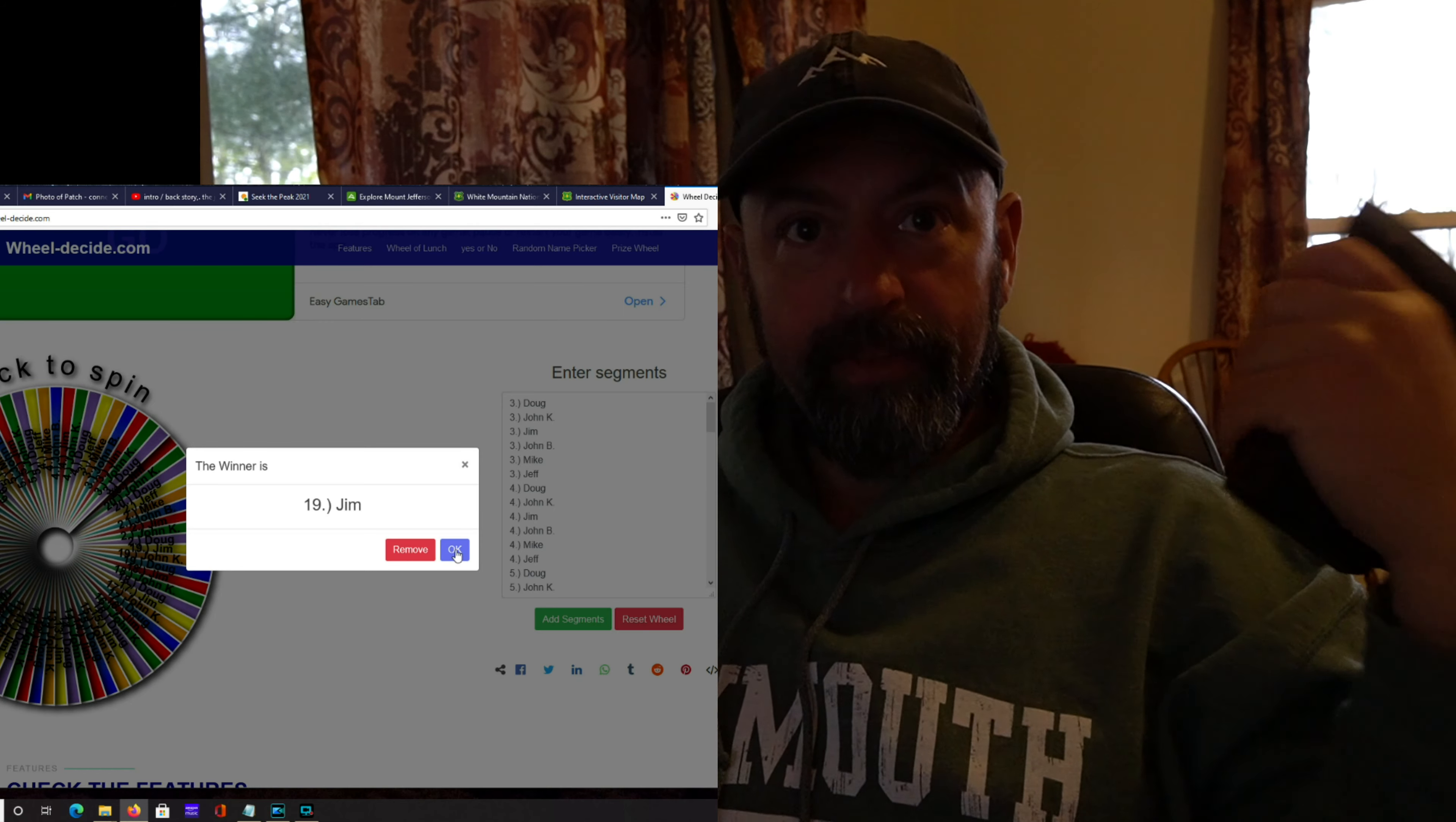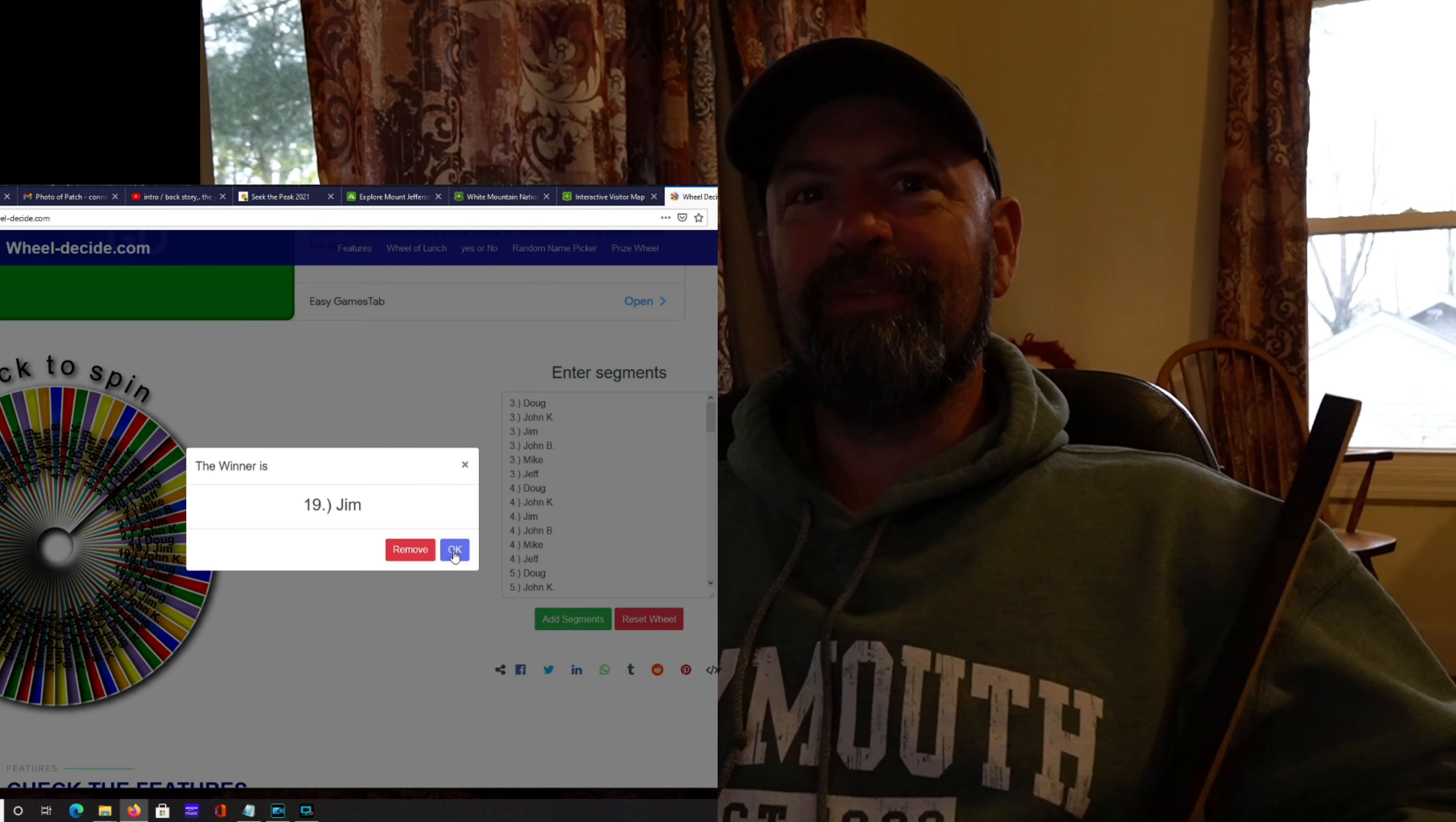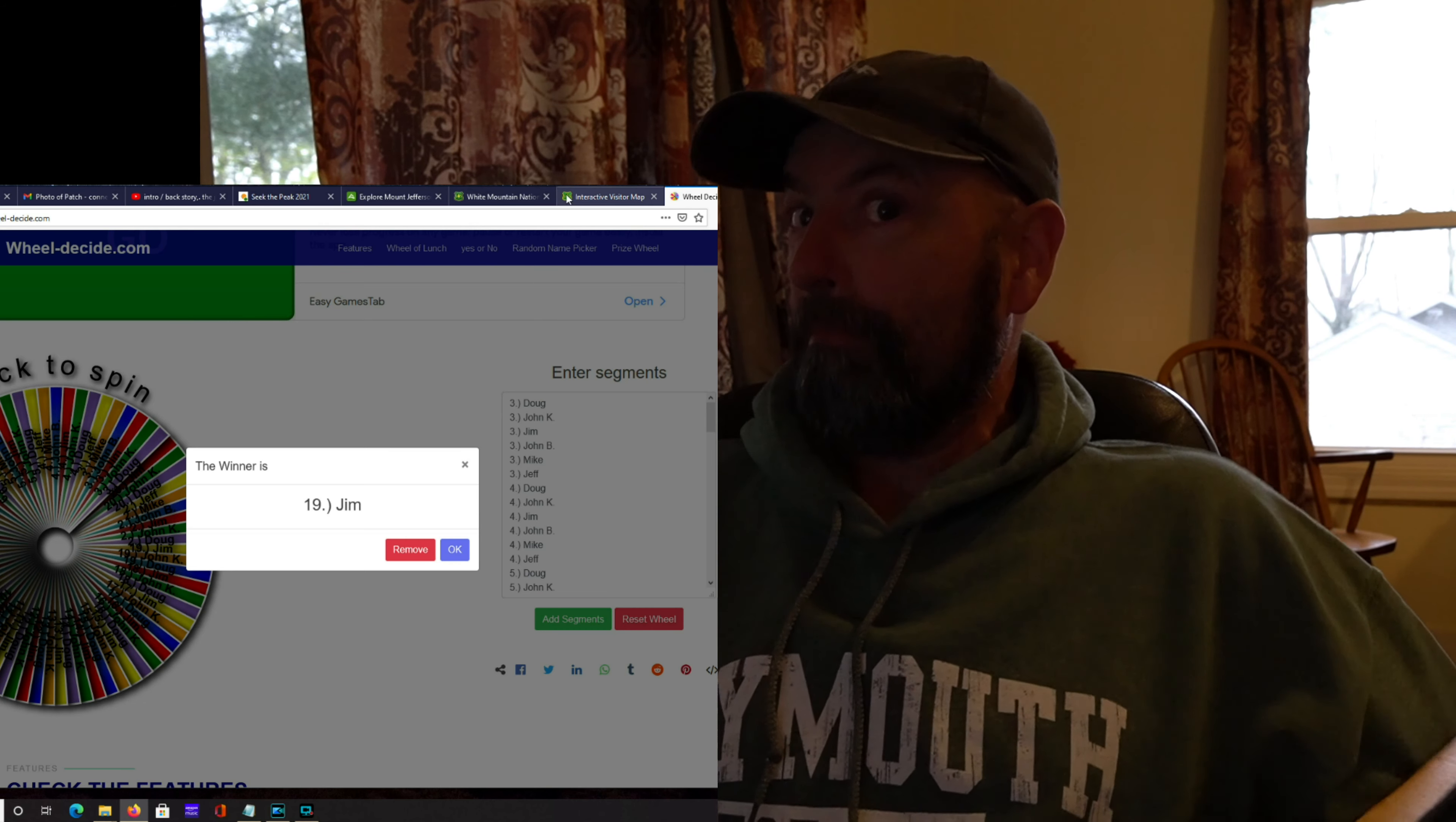Jim, you should have this probably by next week sometime, as long as I get your address. All right. Thanks for watching. Have a good day. And it's raining.